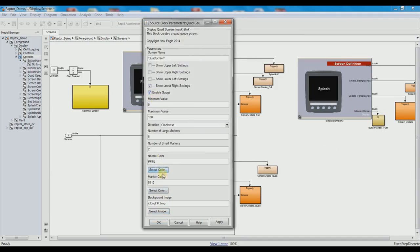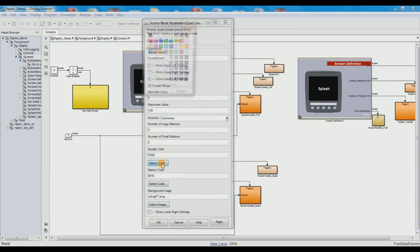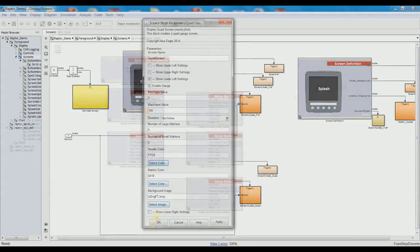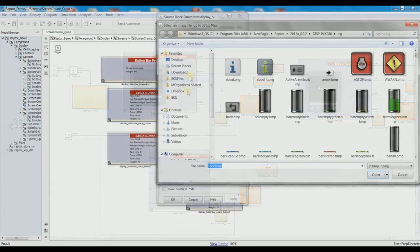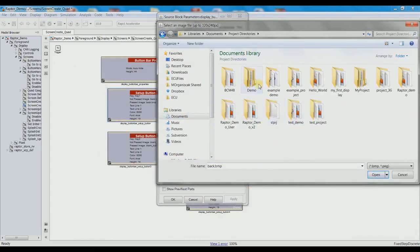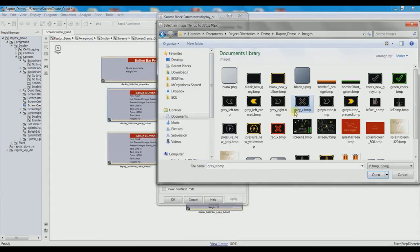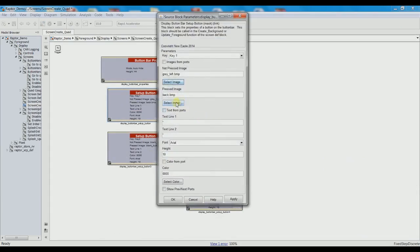Now, what you're seeing in the background is some clips from our short tutorial on how to build a simple yet effective Raptor display in less than 30 minutes. Please click the link in the description to go and see this video.